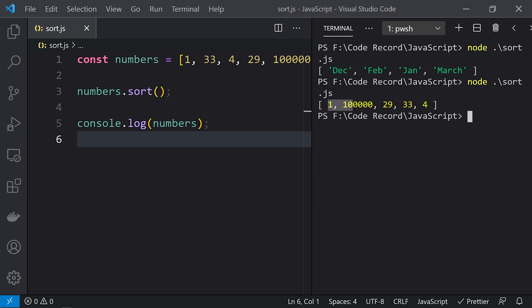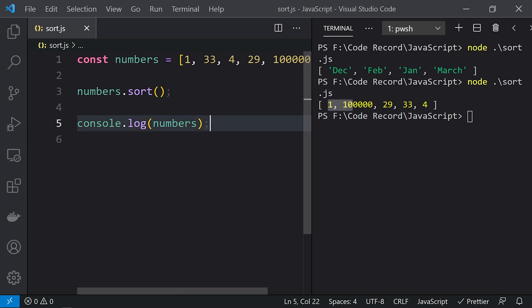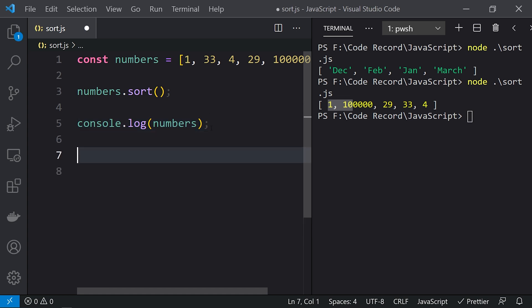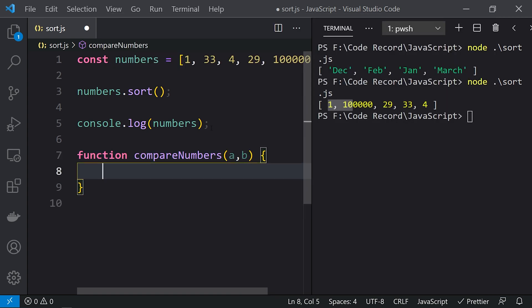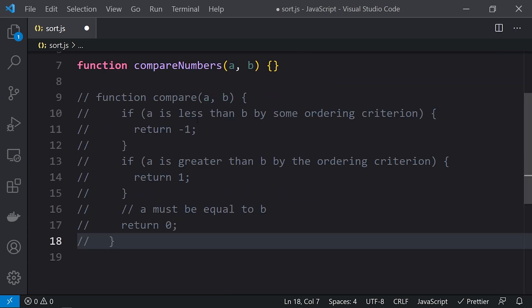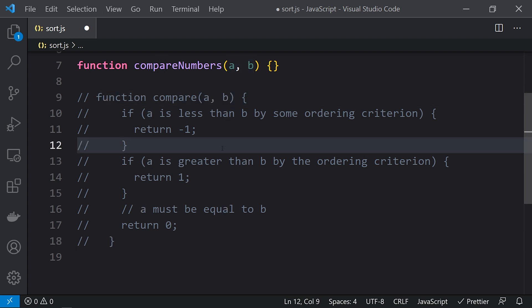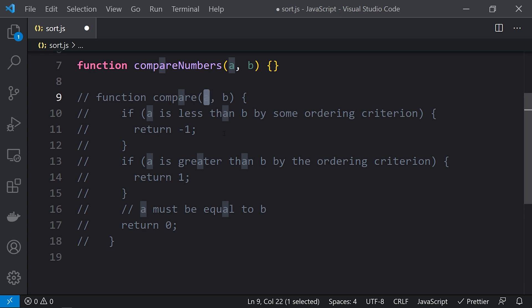This is not what we expect. When sorting a numbers array, we should get 1, 4, 29, 33, and then 100,000. To make this work, we need to pass a compare method to the sort function. The compare method takes two values, a and b. If a is less than b, return a negative value. If a is greater than b, return a positive value. If the values are equal, return zero.